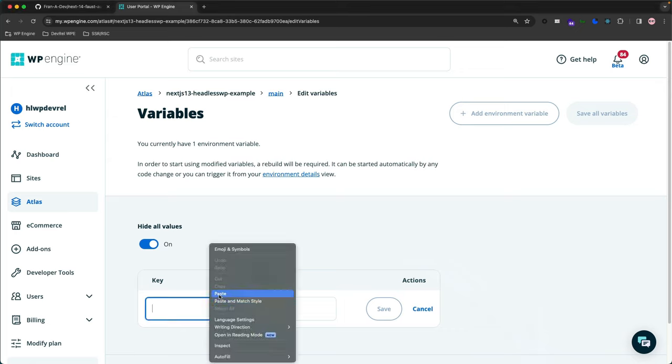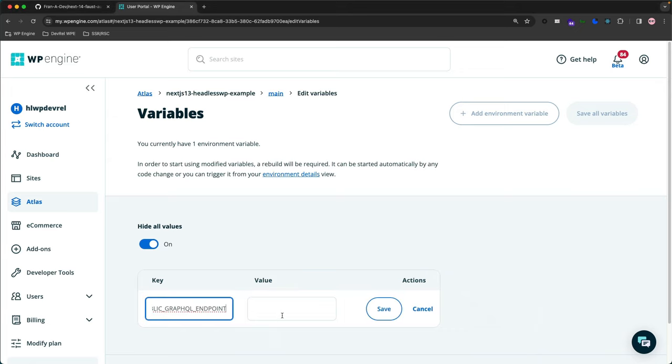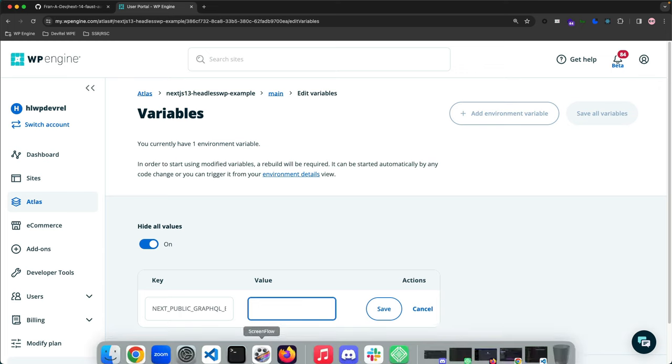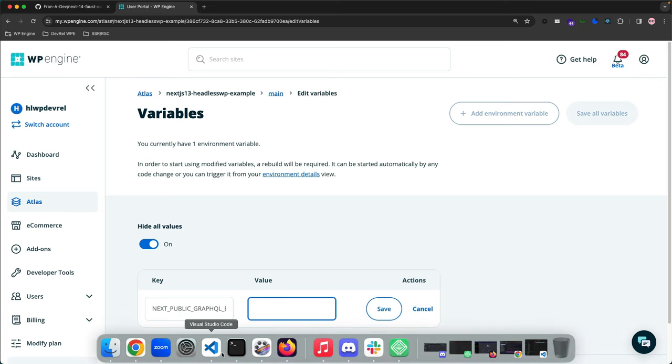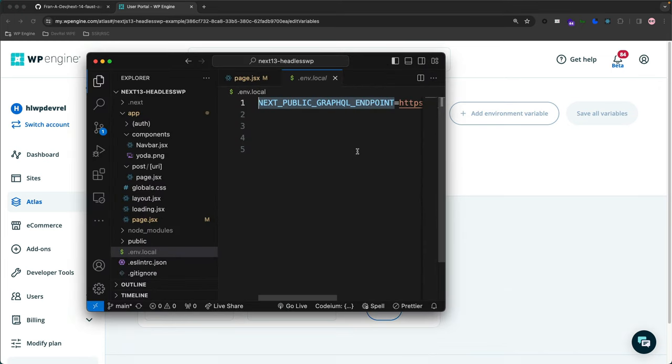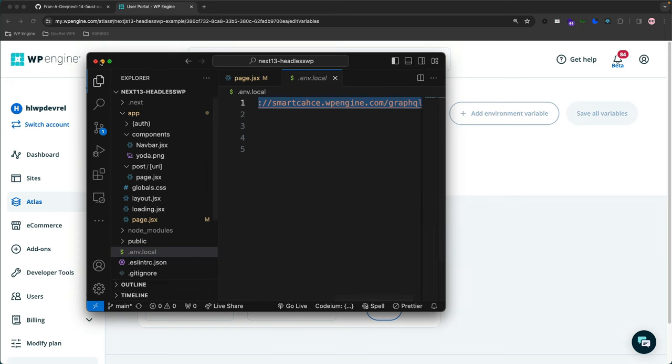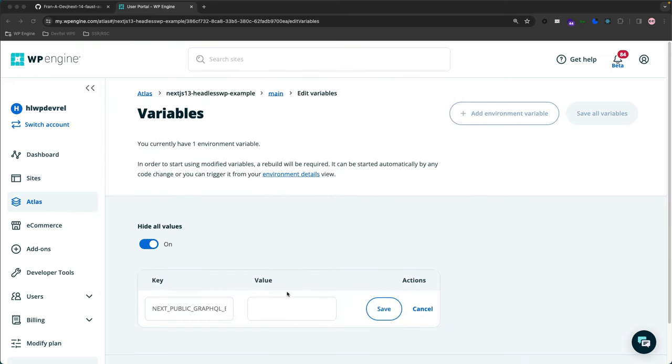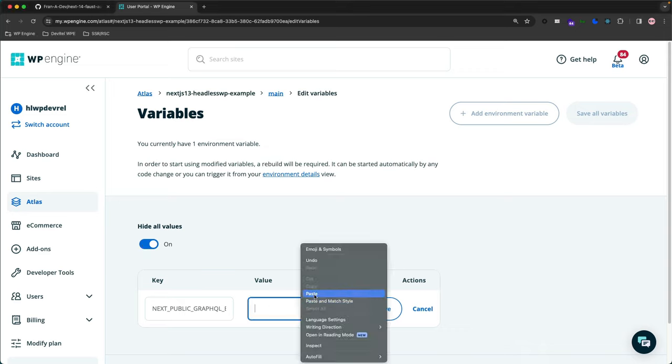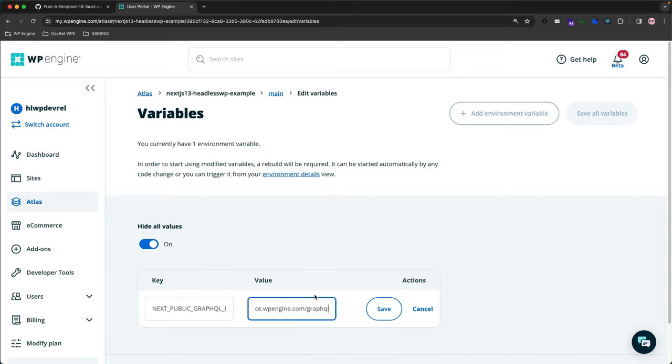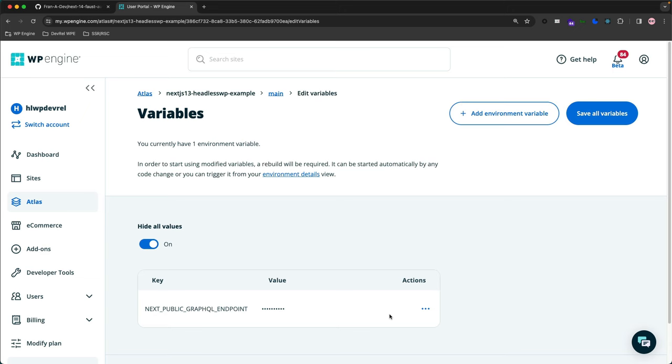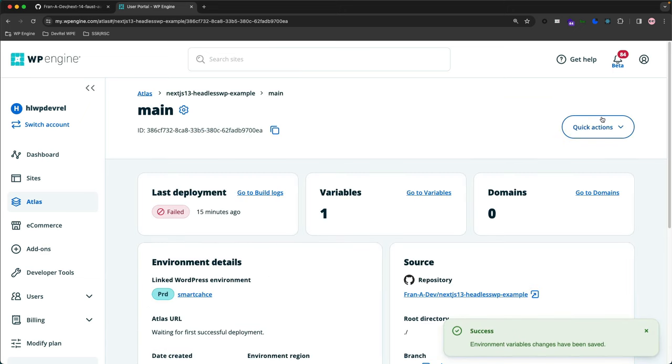Right here, like so. And then the value is that URL. So let's do that, copy that URL. And I'm going to just have this on by default, Hide All Variables for privacy. We're going to save that, Save All Variables.